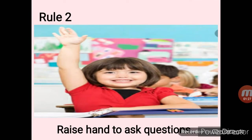The second rule is: raise your hand to ask questions. Never interrupt in between. You should always raise your hand before speaking, before answering any question, or before addressing your query. Whenever you have a query, raise your hand and then ask your question.